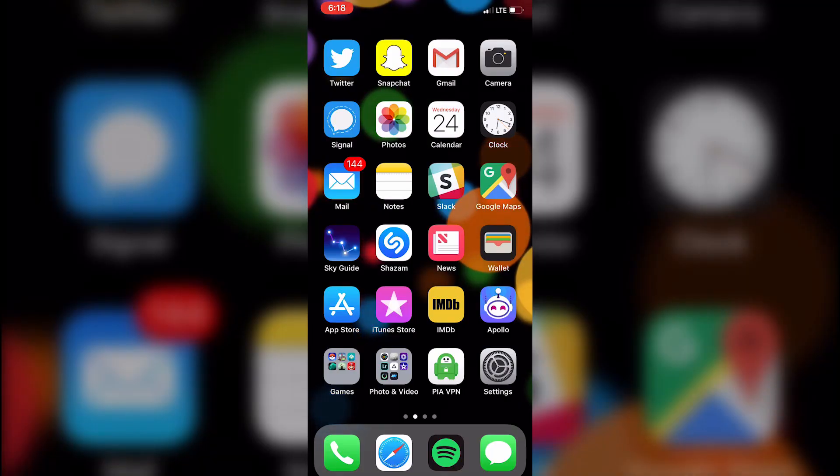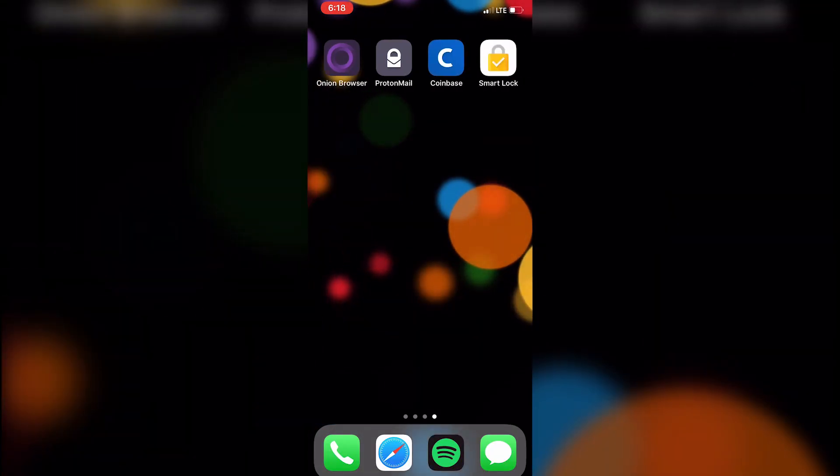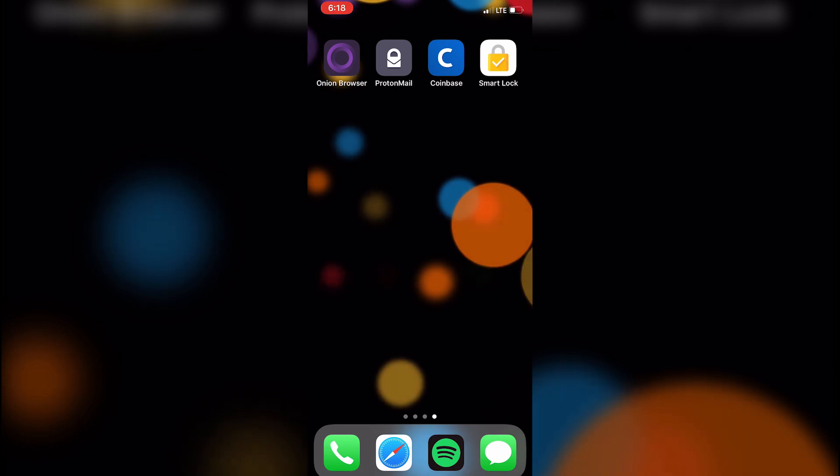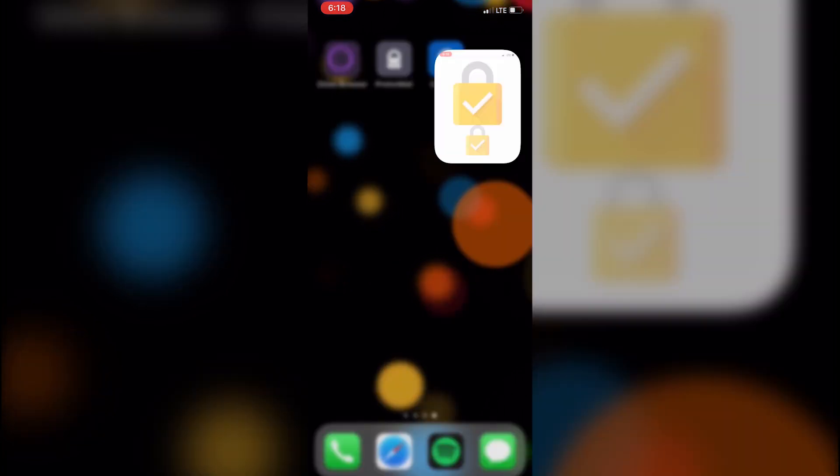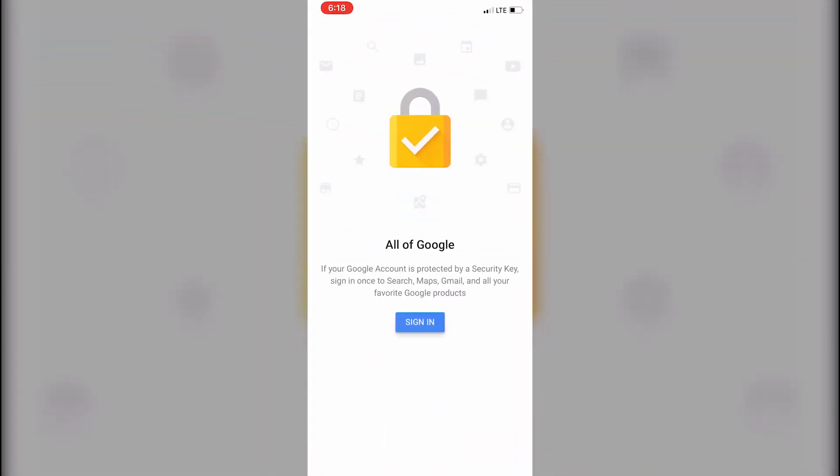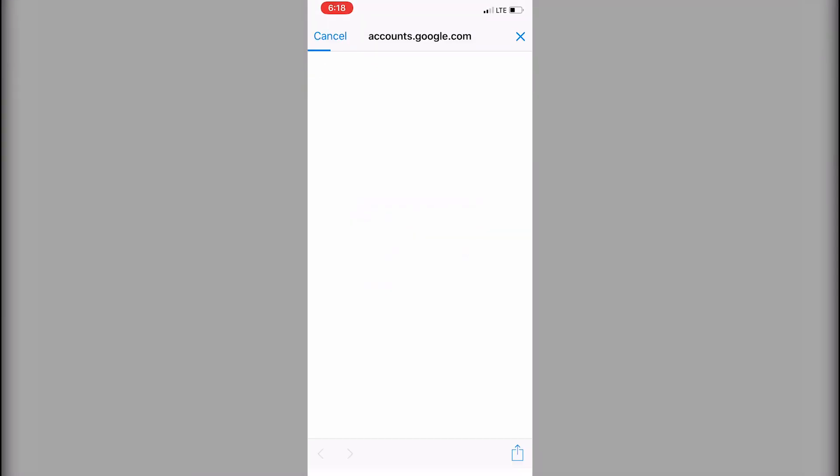I've already downloaded the app. And it's important that you do, because without it, you won't be able to see your security key even if you enable Bluetooth. Go ahead and open it as soon as it's downloaded. And this is the point at which we'll accept any permissions it needs. And we will log into the account that has Google Advanced Protection enabled.